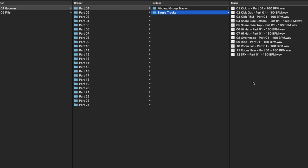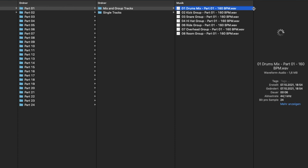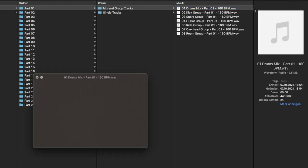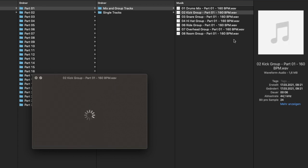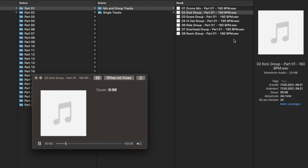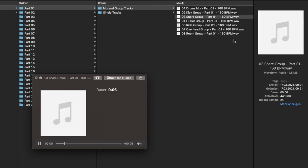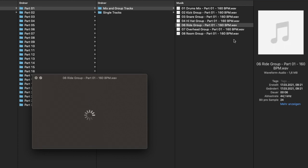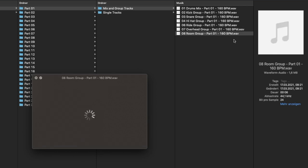Let's listen to the mix and group tracks at first. Drum mix, kick group, snare group, hi-hat group, ride group, overheads and rooms.